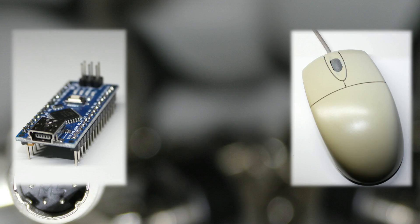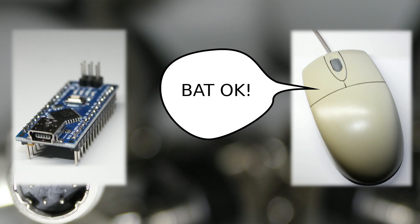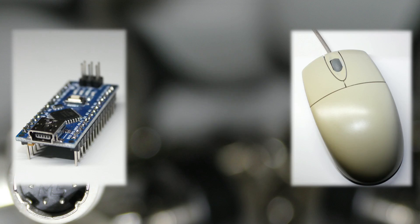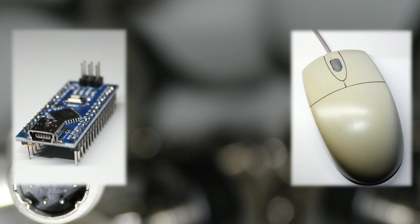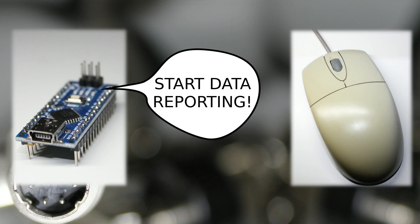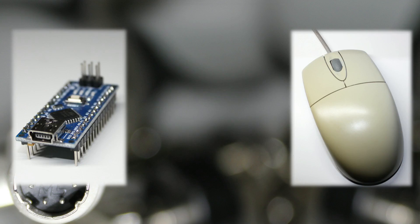When the mouse powers up, it doesn't start sending its movement data packets, but instead a special status code that indicates it has finished the so-called Basic Assurance Test. Then it sends another byte that indicates the device ID. My adapter totally ignores the ID and stops working if it doesn't receive the BAT. Then we send a single byte that represents the command enable data reporting.